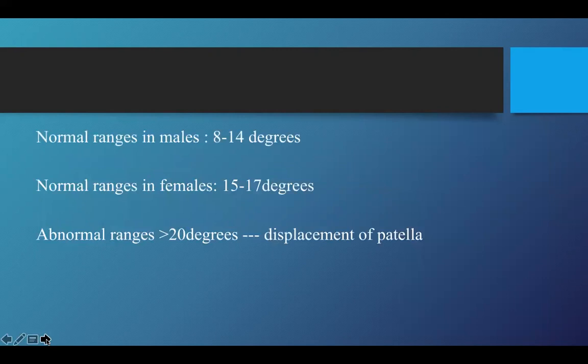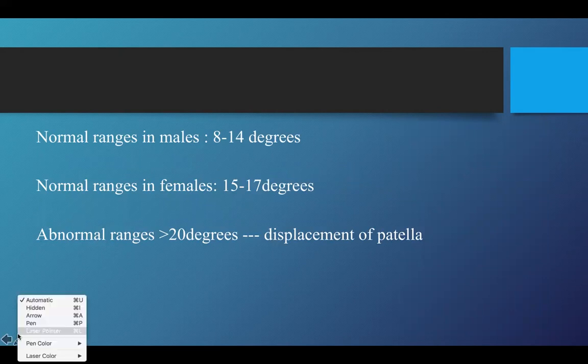Normal ranges between males and females differ a little bit because females have a wider pelvis, which is why females have a slightly higher degree of allowance.